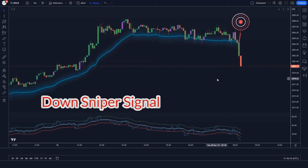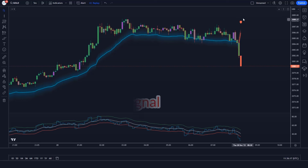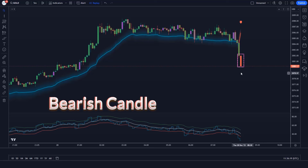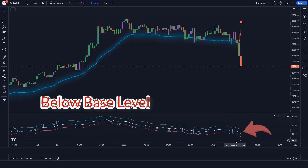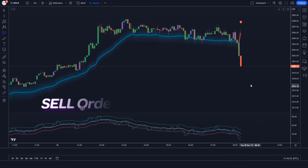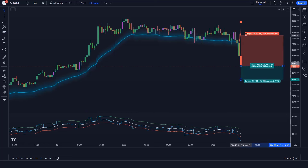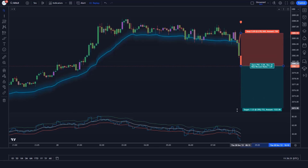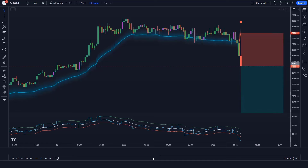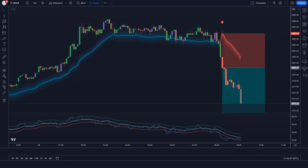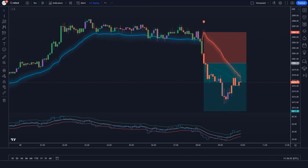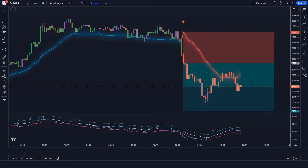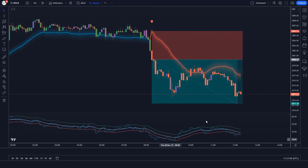Trade example 1: The RMI Trend Sniper indicator gives us down sniper signals. The market has made a bearish candle to give confirmation, and the aqua line of RSI over EMA Trend Sniper indicator is below the base level. All conditions are met — we place a sell order. Stop loss is at the RMI Trend Sniper's EMA level, and the risk-to-reward ratio is 1 to 1.5. The market has completely hit the target.